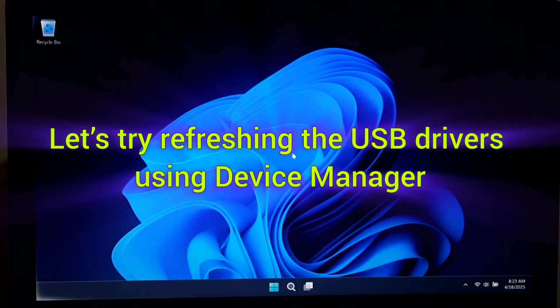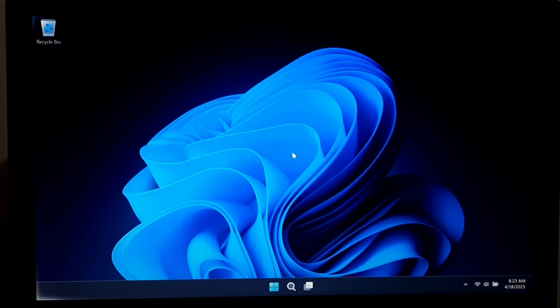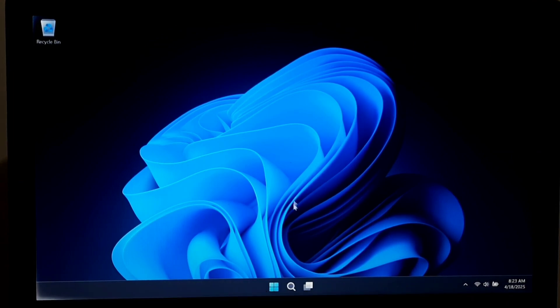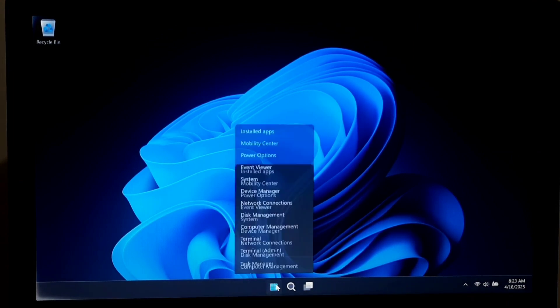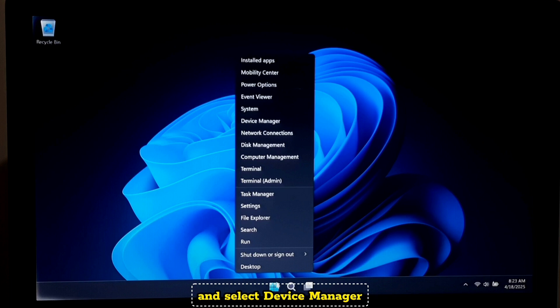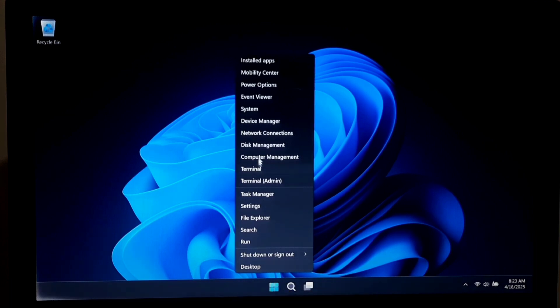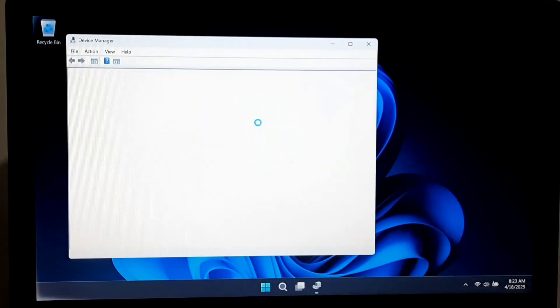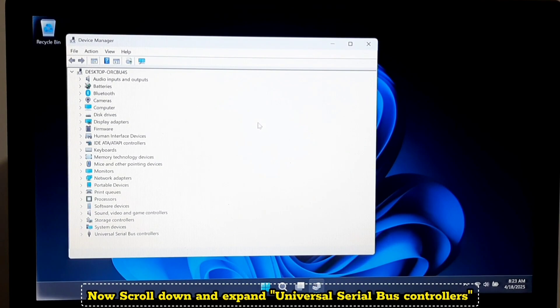Let's try refreshing the USB drivers using Device Manager. First, right-click on the Start menu and select Device Manager. Now scroll down and expand Universal Serial Bus controllers.